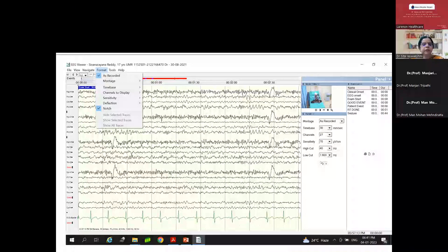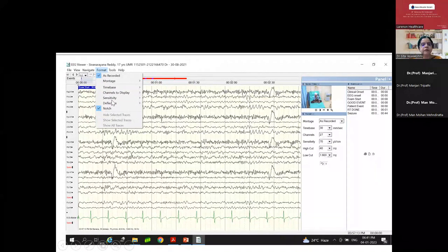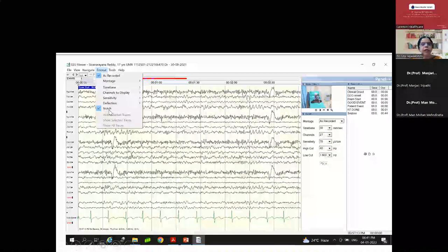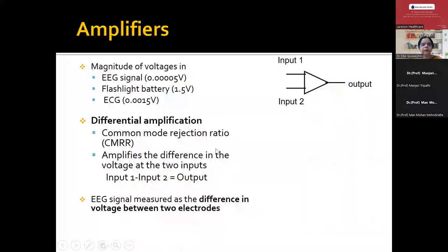When looking at an EEG recording, you look at the channels to display, the time base, the montage, the sensitivity of the machine, and there is something called the notch filter. There is a high cut filter and a low cut filter. Why do you need all of this? We will come to the details.